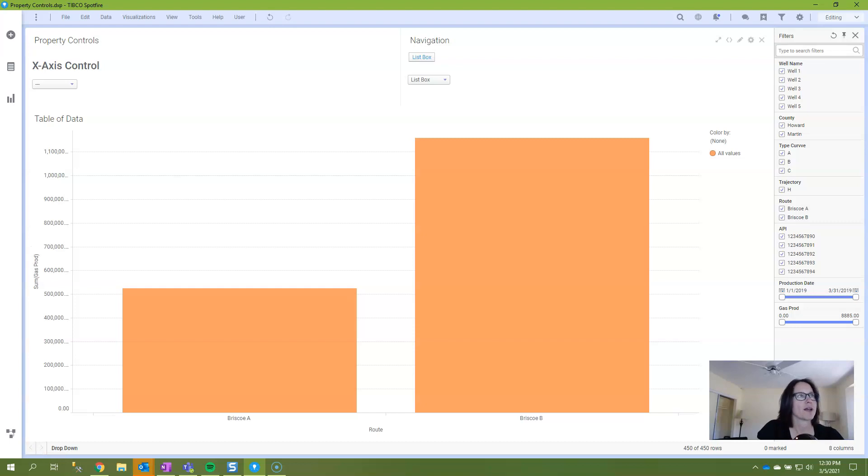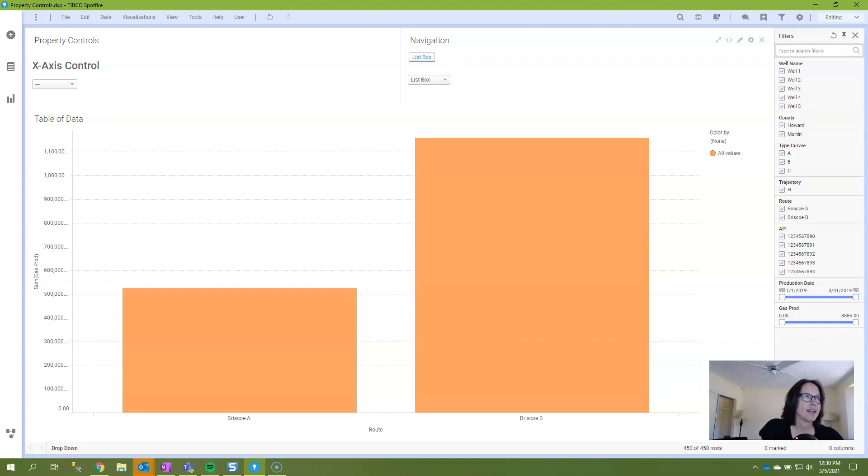Whenever we talk about action controls, that's another great way to navigate within Spotfire. And action controls refer to buttons, links, or images.